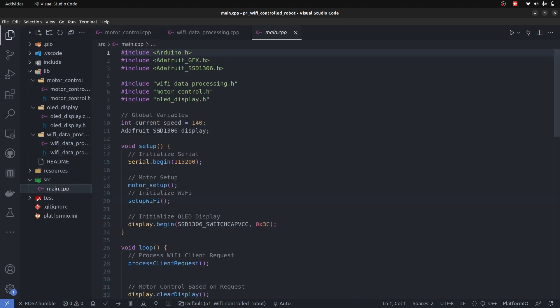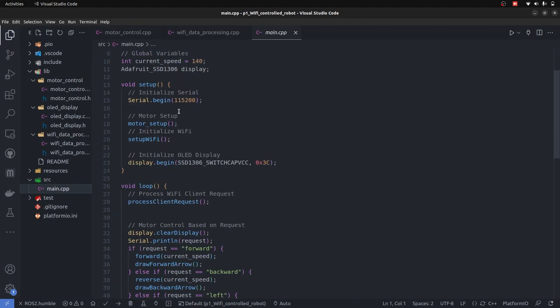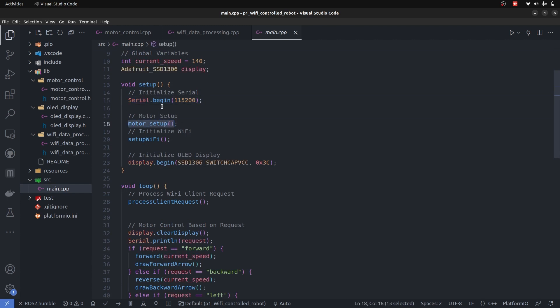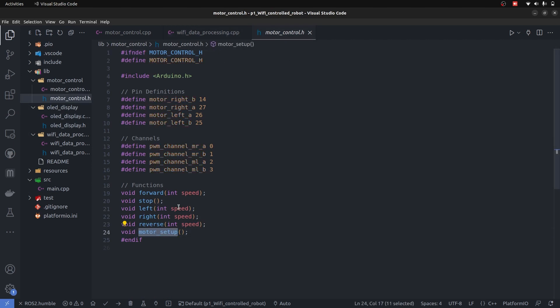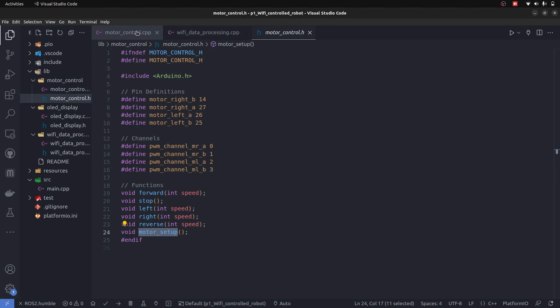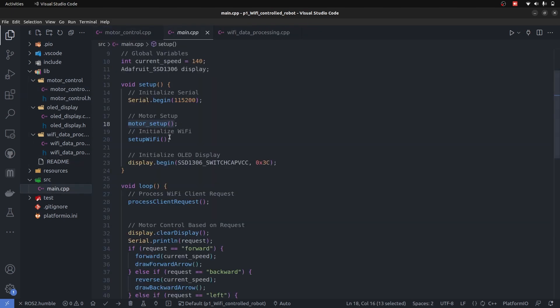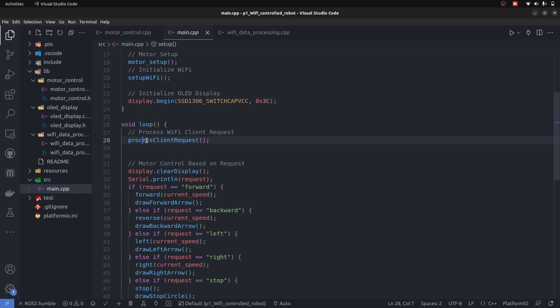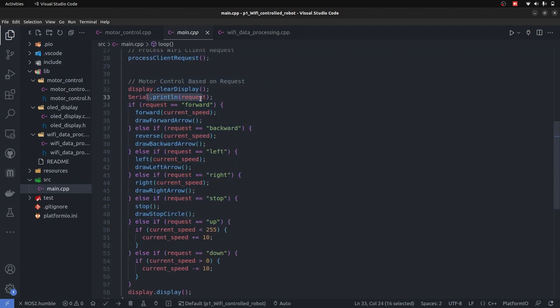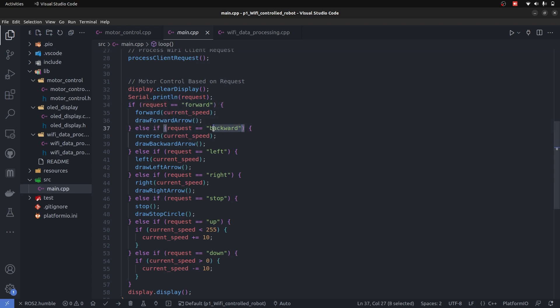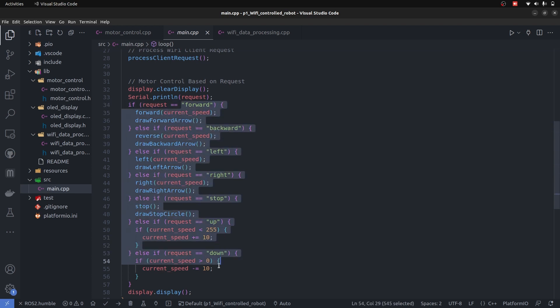So, if we take a look in main CPP, we have serial begin motor setup that is the function of motor class that we can find out here that motor setup is from motor control dot H and its functionality is in motor control dot CPP. Then what it does in the main file: motor control setup, Wi-Fi begin, the display and this loop starts that whatever request you receive from the mobile phone driving application, if it is forward drive forward and draw the arrow forward. If it is backward then reverse the speed and draw the backward arrows. That's how it is working.